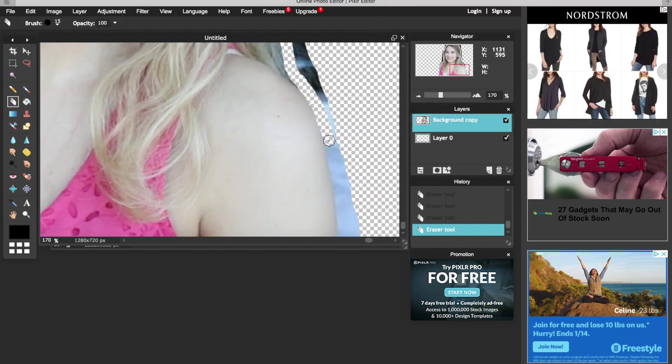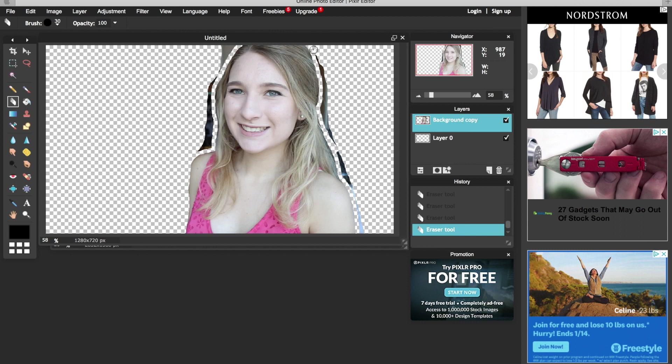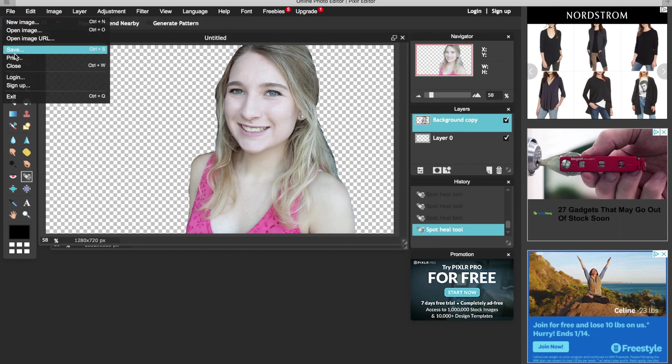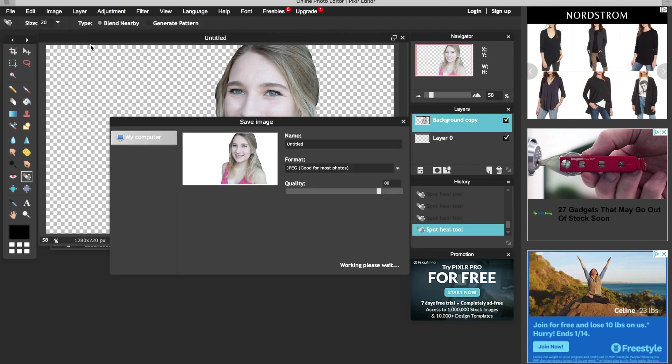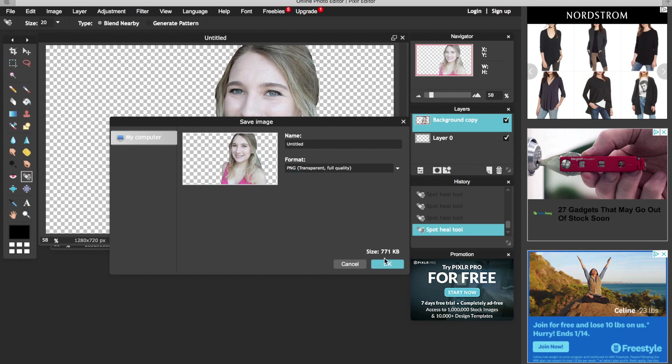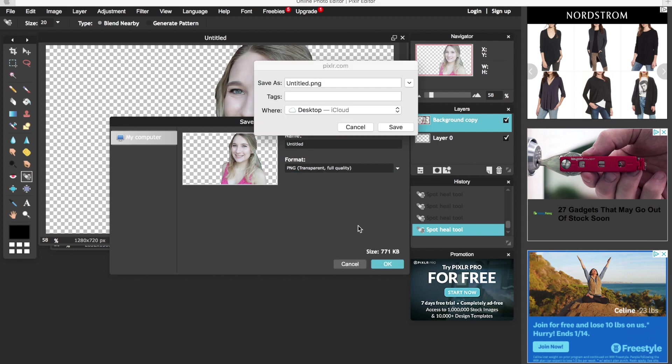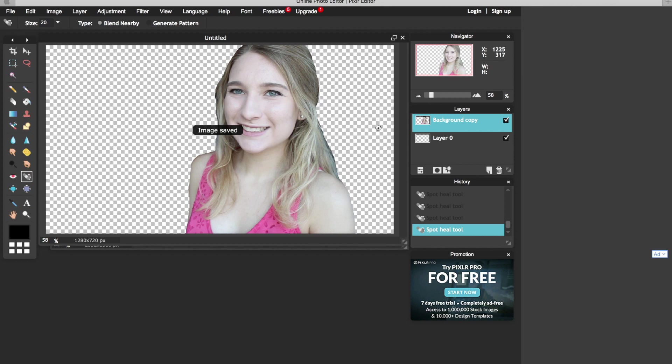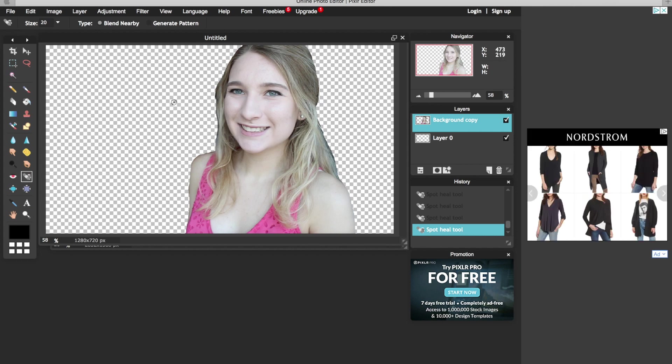Then I edit the saturation and brightness in the adjustment tab to my liking and then go to file, save, and for this layer I want the part I erased to be transparent so I'm going to change the format to PNG and save it. So I can put it onto another layer and the only thing you're going to see is my head.